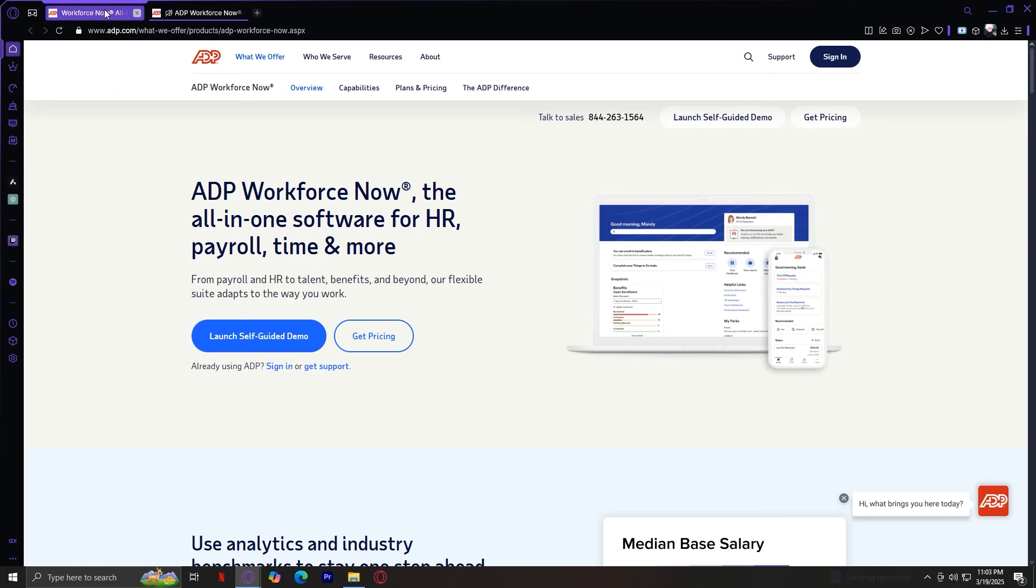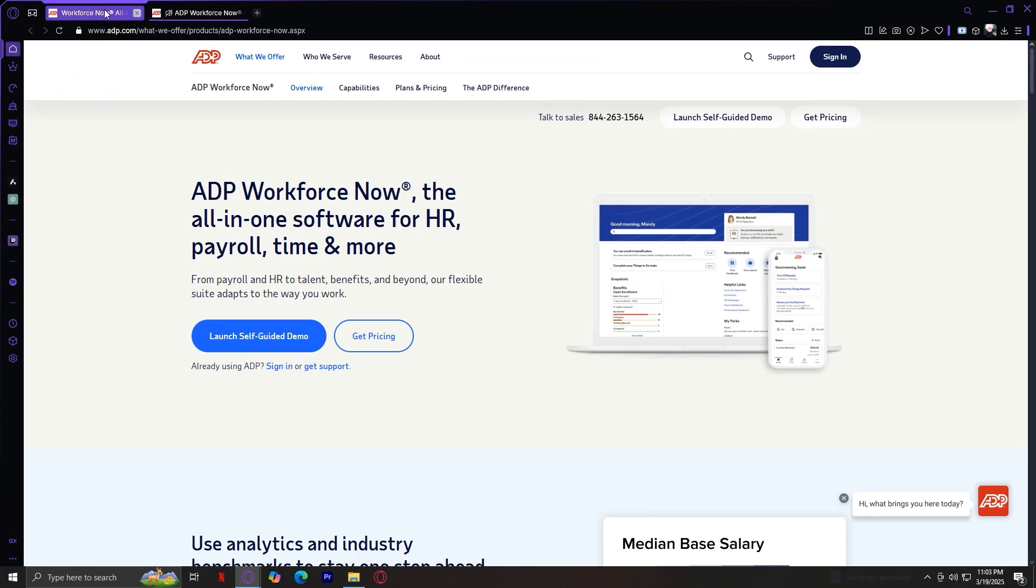ADP is used by over 1 million businesses worldwide, which speaks to its reliability and effectiveness. And it offers a clean, easy-to-use interface with mobile access, making it simple for both employers and employees to manage their data. With AI-driven insights and automated payroll processing, ADP helps businesses eliminate manual work and prevent errors. Whether you're running a small business with just a few employees or a large enterprise, ADP offers solutions that grow with your company.